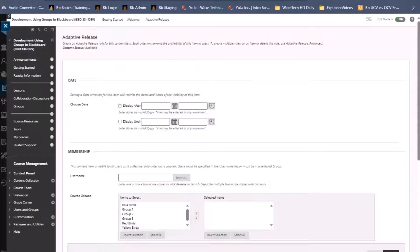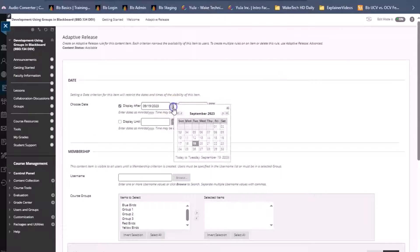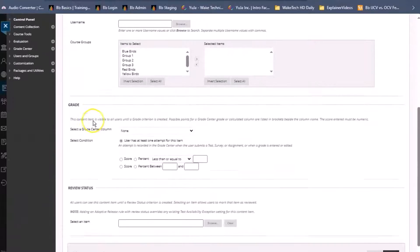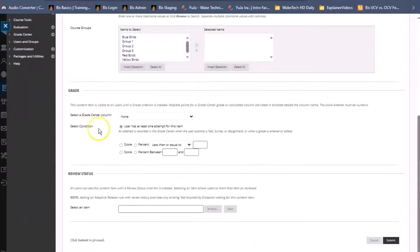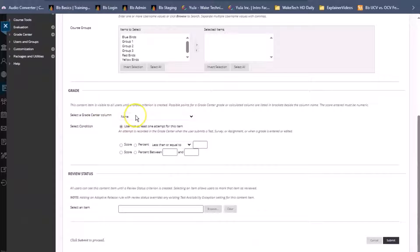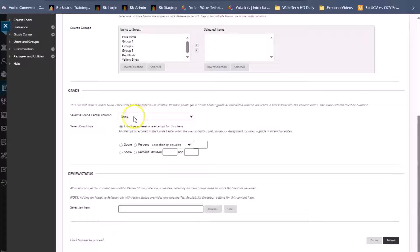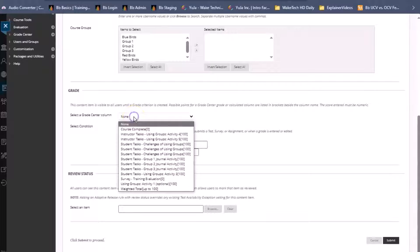For instance, when we wish to only display content after a certain date, or when we wish for content to only be seen once a particular assessment or activity has been started or completed.